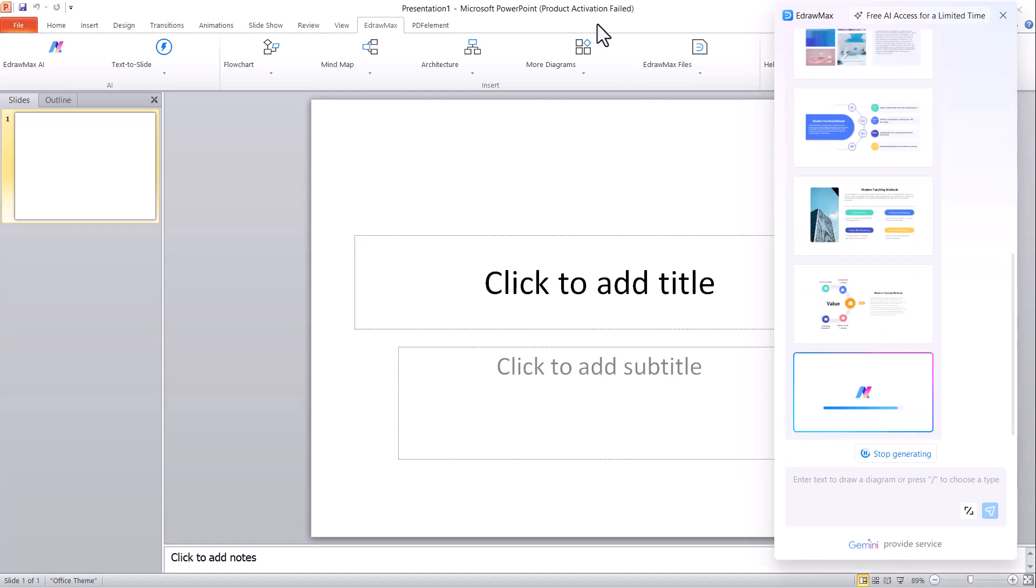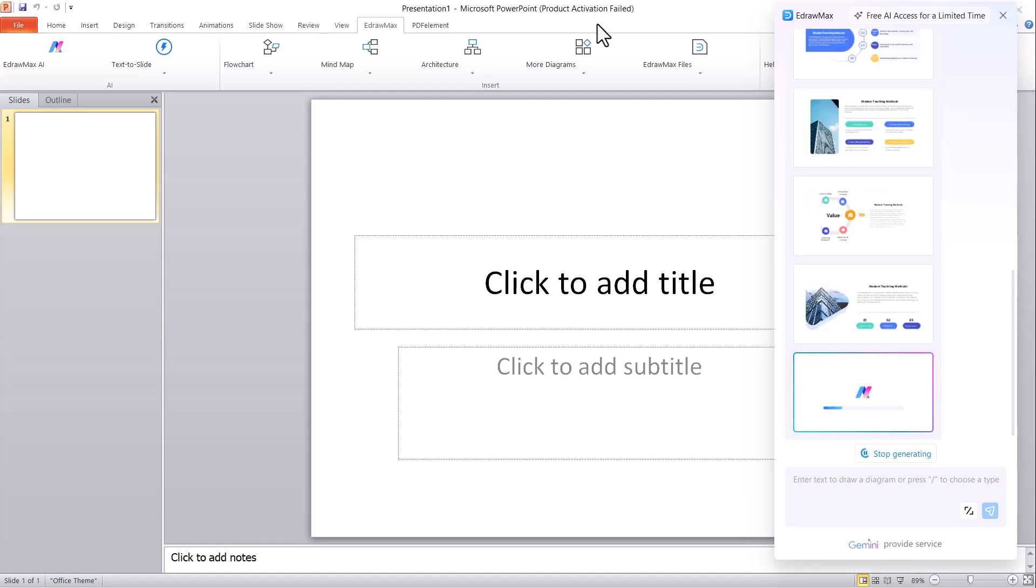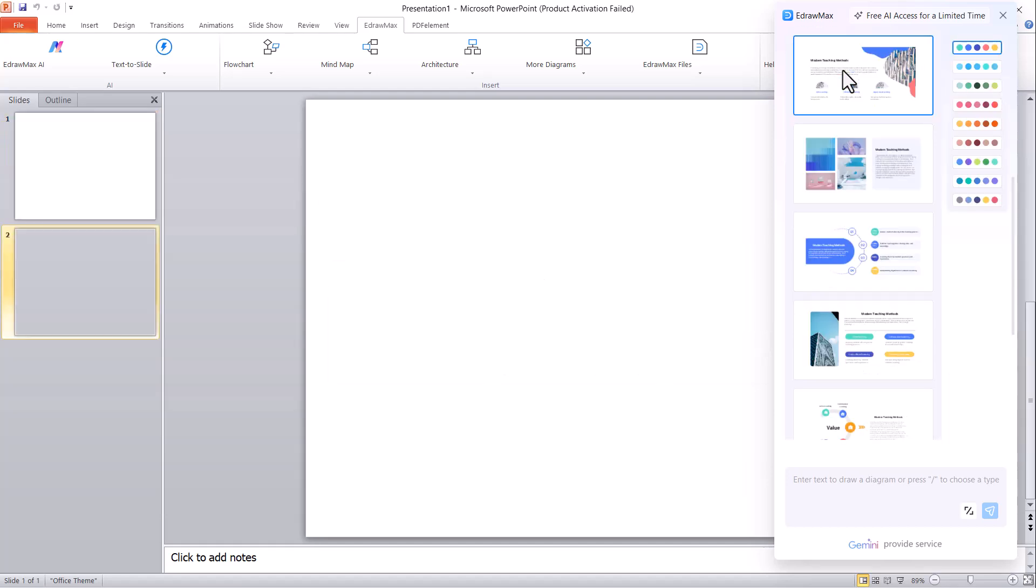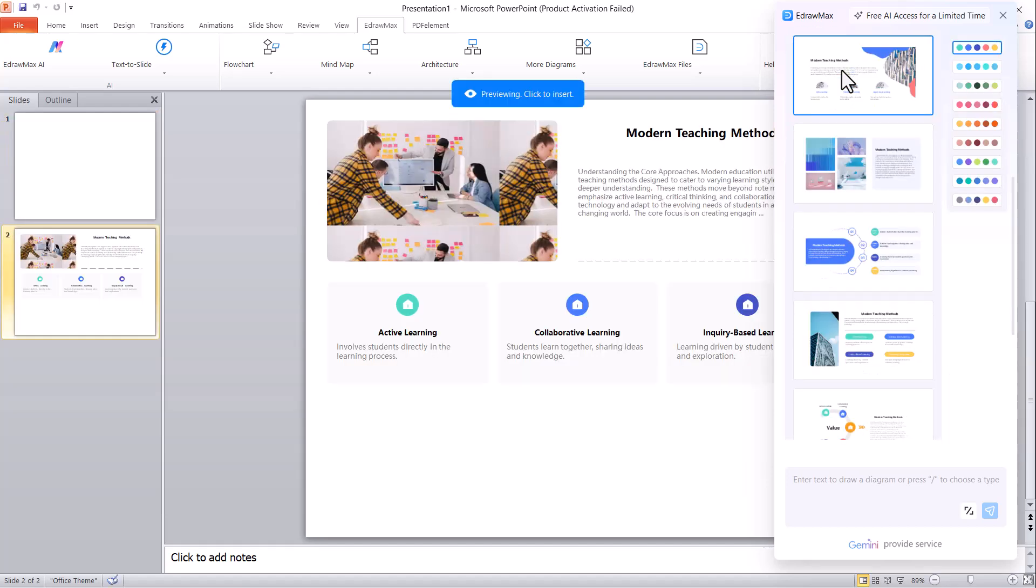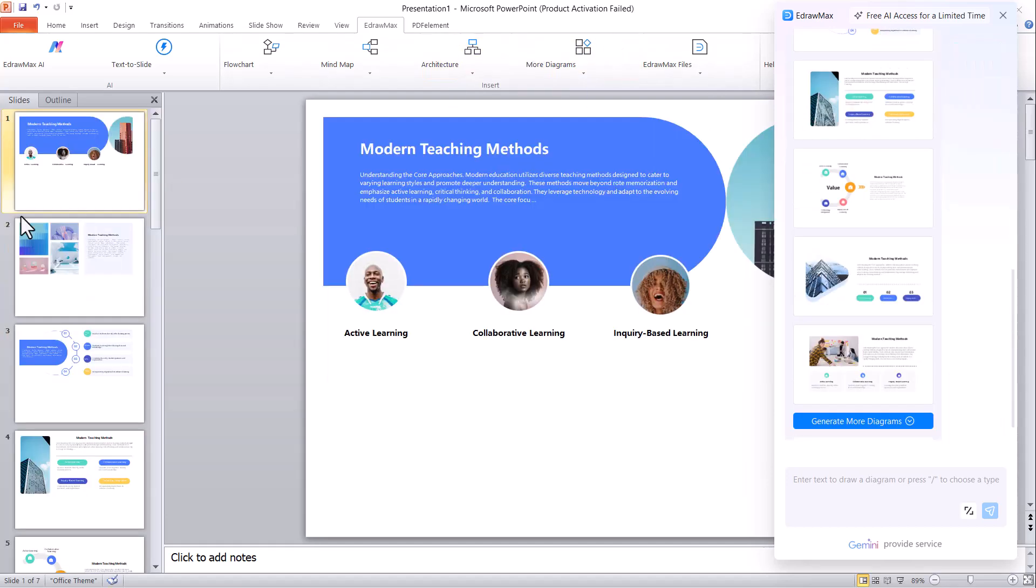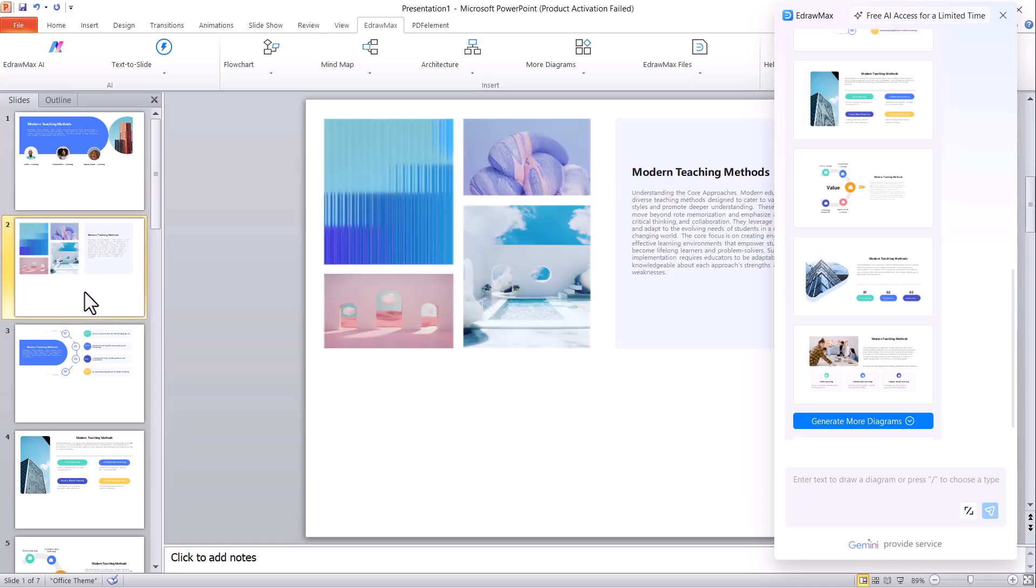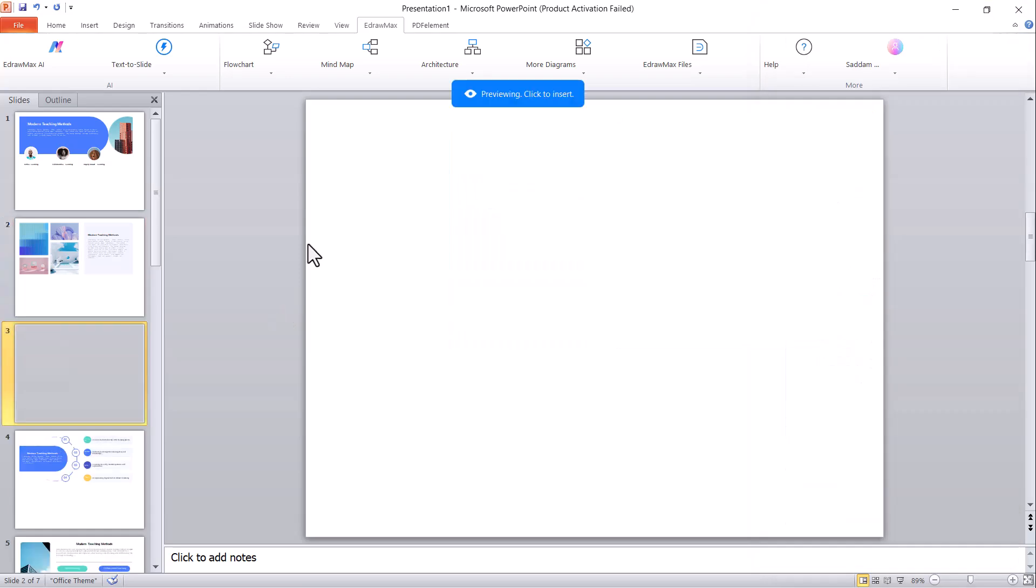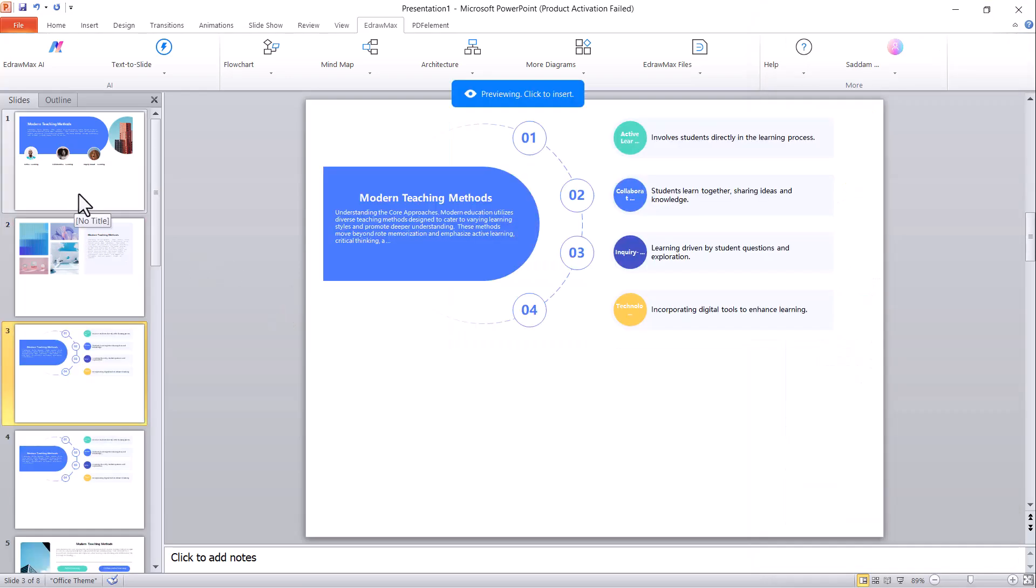As you can see, the slides are now being generated. Just wait a few moments and your complete PowerPoint presentation will be ready. The slides look absolutely amazing. The AI has organized the content so neatly and professionally, saving you hours of manual work.